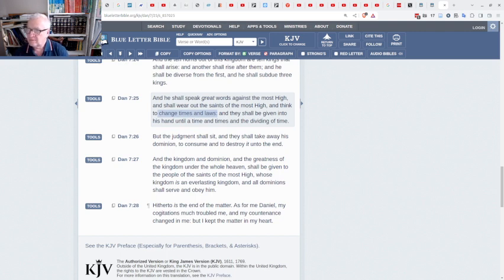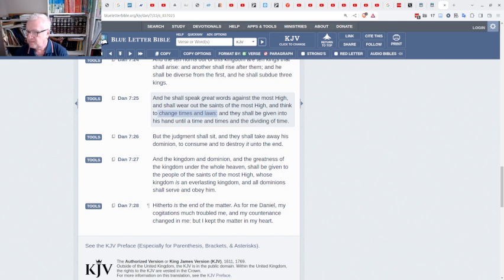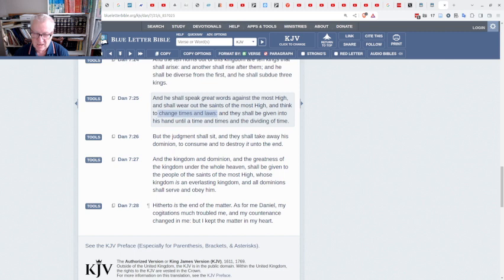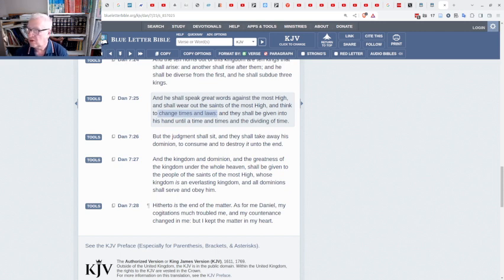Now, what that means is that the setting of times is the domain of God, and by following astrology, the deep state and anyone else associated with them are showing that they're rebelling against the foreordained times that God Himself has set.